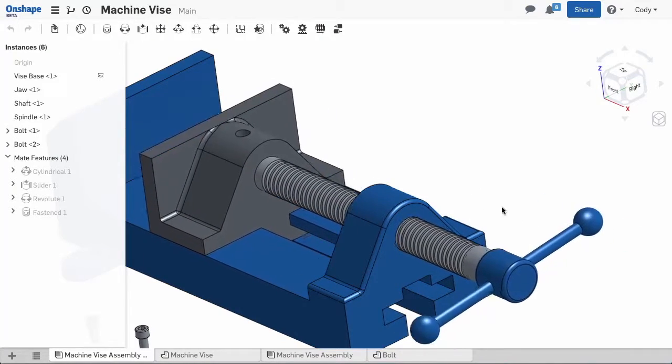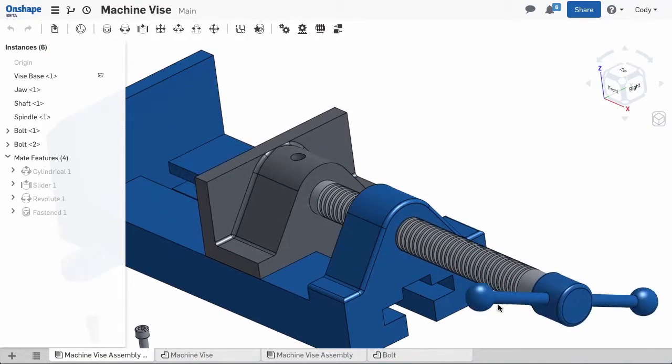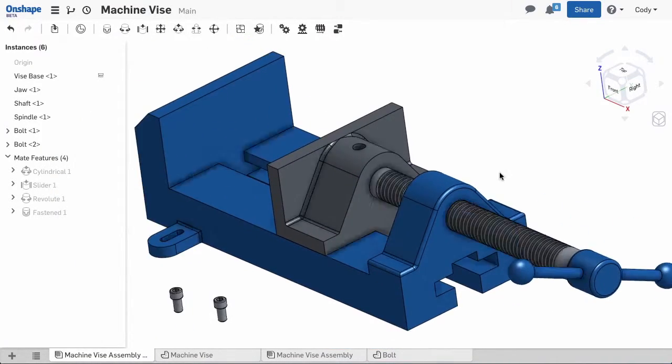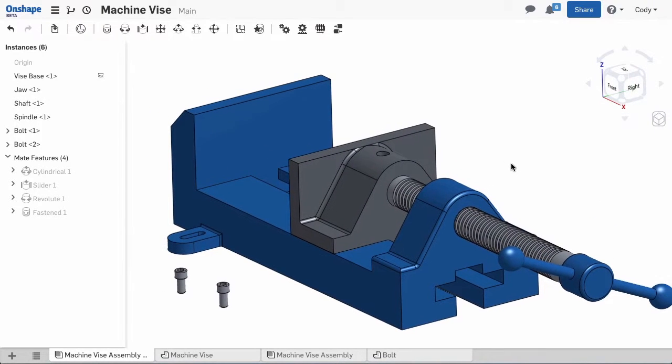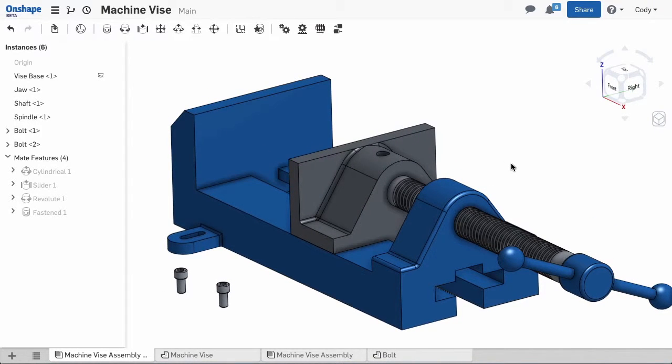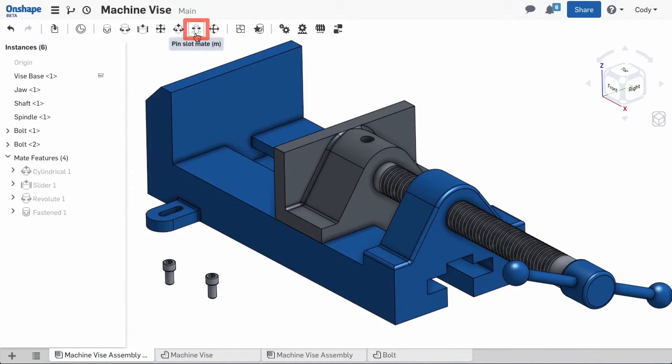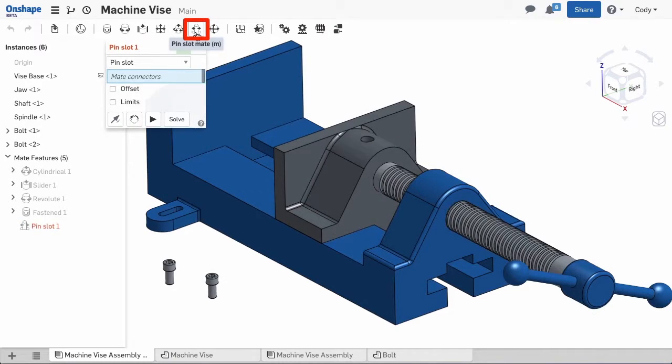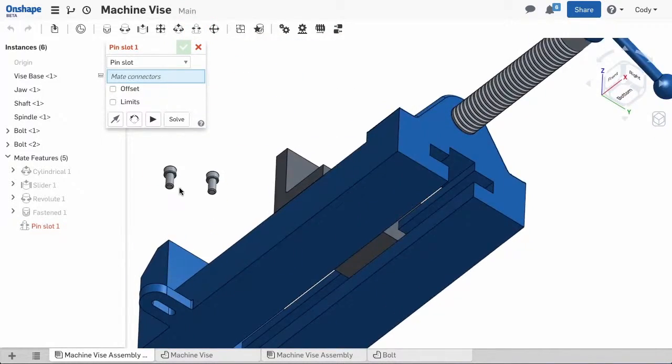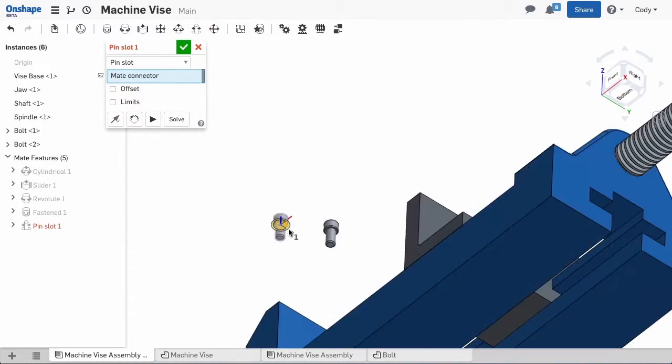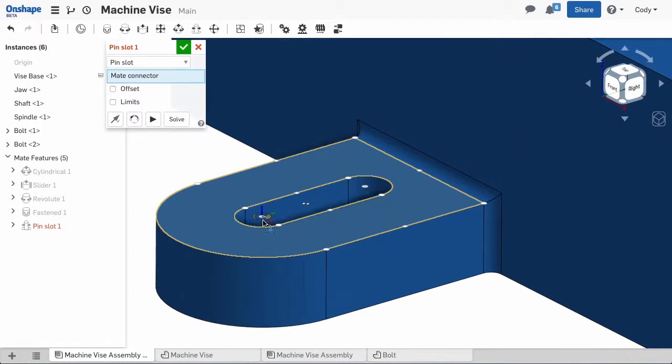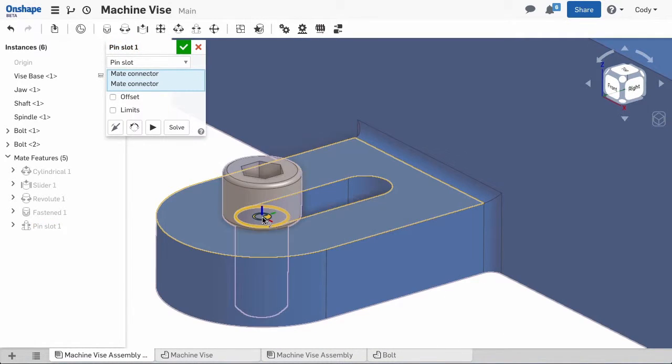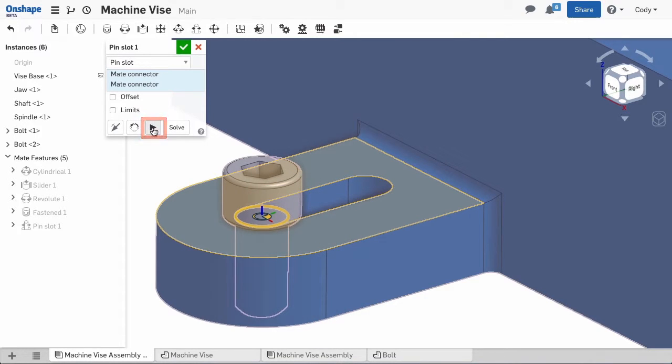We are nearly there and the next step is to mate our mounting bolts. These bolts ride in a slot, allowing you to line up the bolts with their nuts in the table. This is a great example of the pin slot mate. I'll select the base of the bolt head and the center of the slot. I'll animate the mate to ensure the secondary axis is correct.